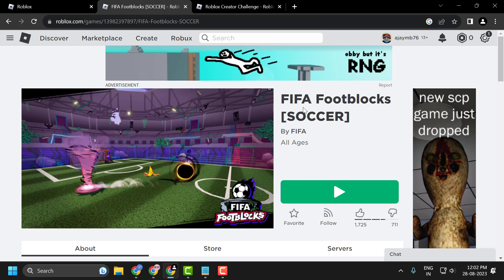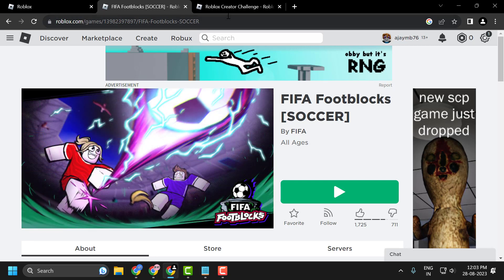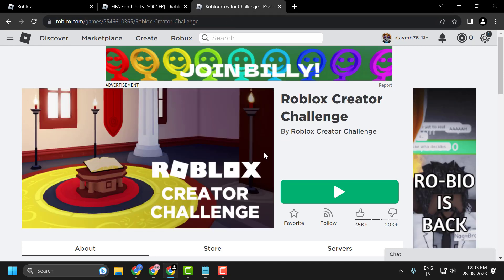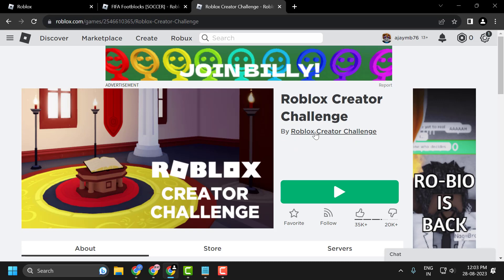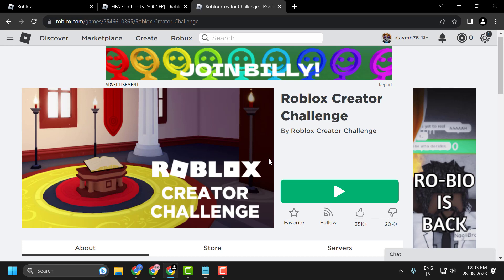One event is FIFA Foot Blocks Scotters - the image will look like this. Another one is Roblox Creator Challenge. These games also have free rewards. You can play any challenges and get the rewards.